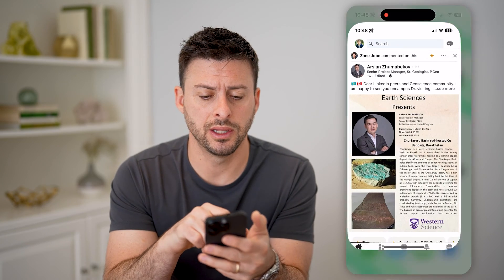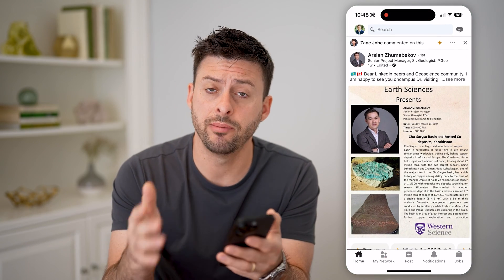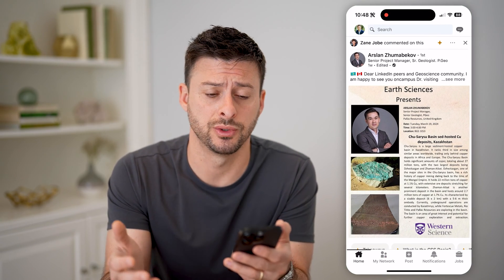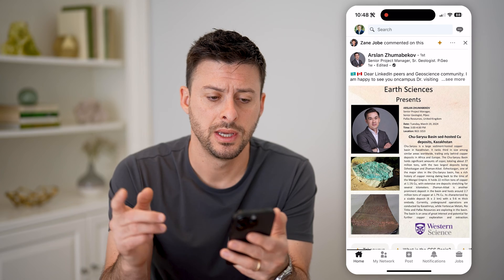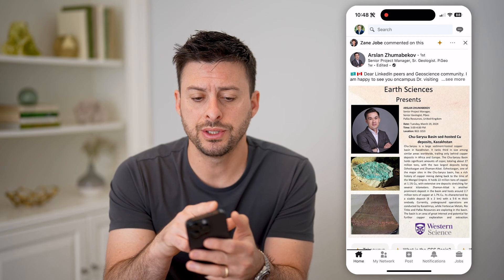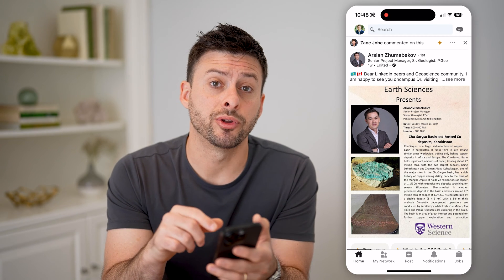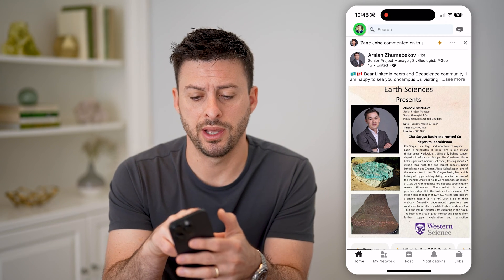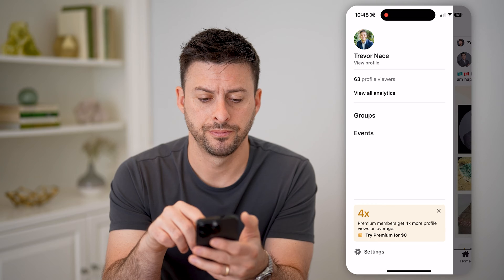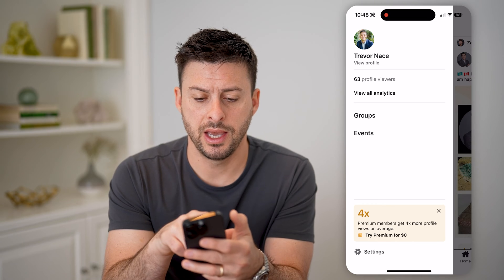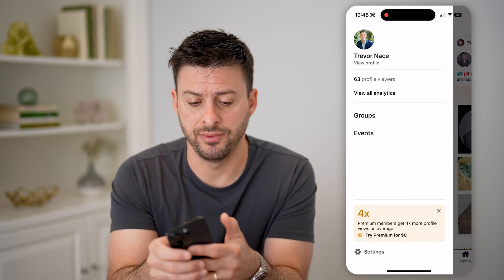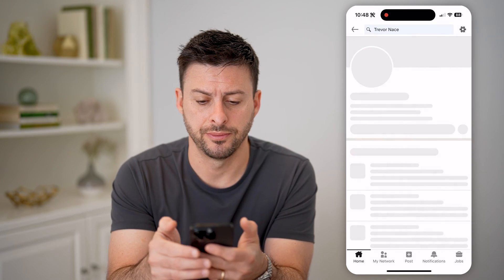Now let's open up the LinkedIn app here. I'm on my iPhone, but you can do this on Android as well. All we need to do is tap on your profile icon at the top left, and then tap on View Profile.